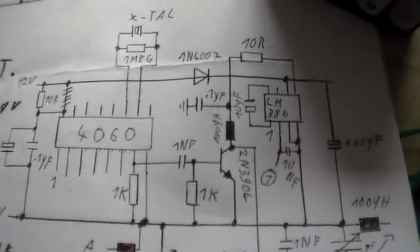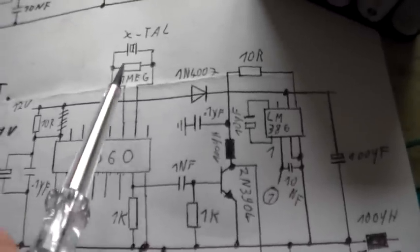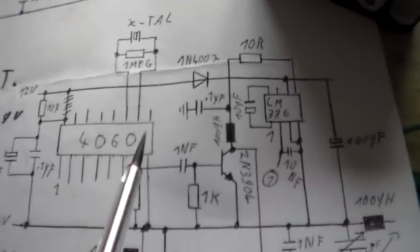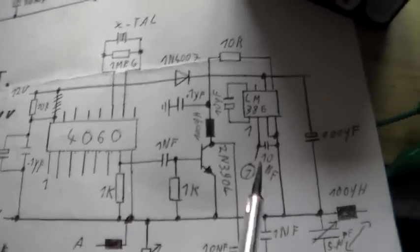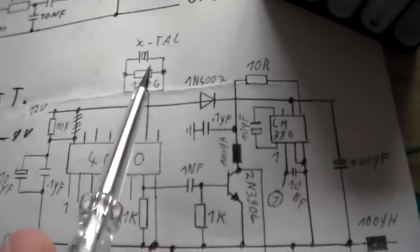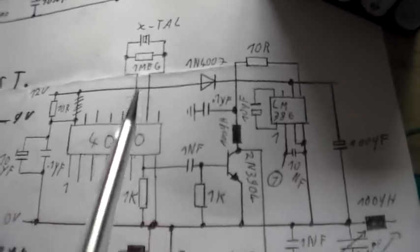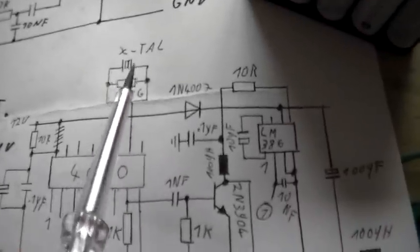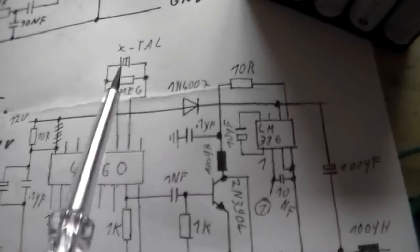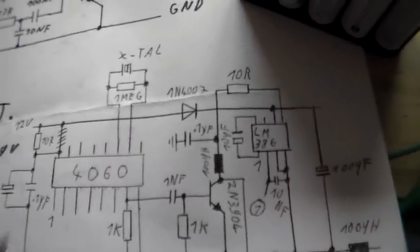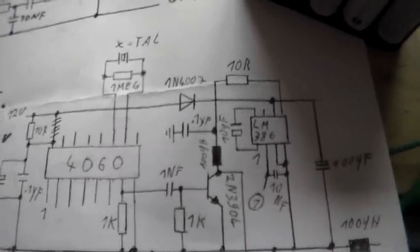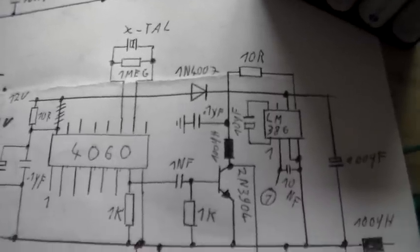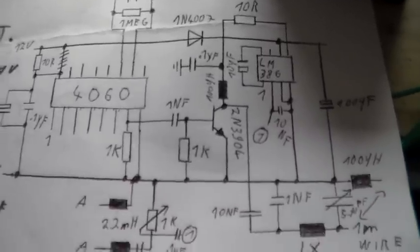The transmitter does divide the frequency from the crystal through 16 and then you get your AM signal. For example, if I put here a 16 megahertz crystal, I get out the 1 megahertz signal. But the crystal here shouldn't be higher than 22.11 megahertz, which gives you a frequency around 1.38 megahertz in the medium waveband.